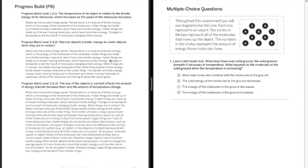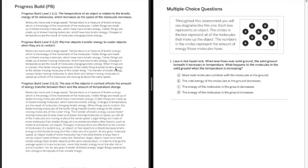And then in progress build 3 or level 3 we learned that the size of the object in contact affects how much of the energy transfer happens. So this is where size matters. Even though the warm object will always give to cold, depending on the size of the object will determine how much thermal energy there is. And the more thermal energy there is to share, the higher the average is going to be.